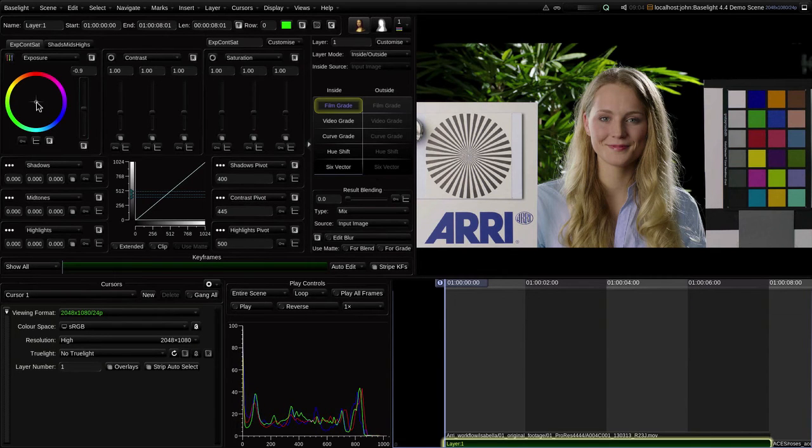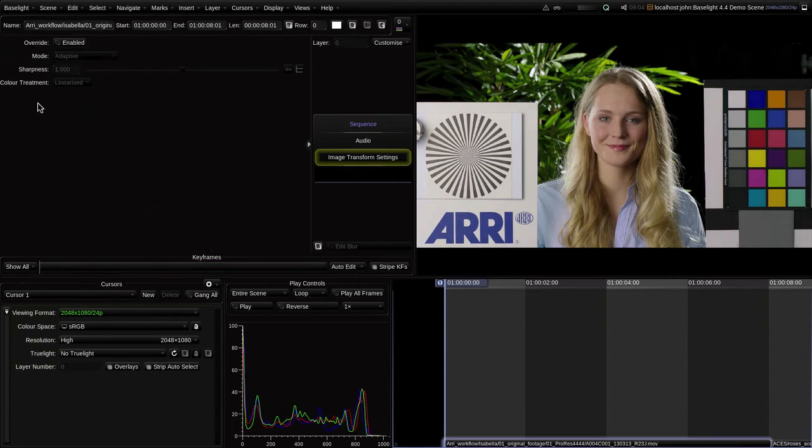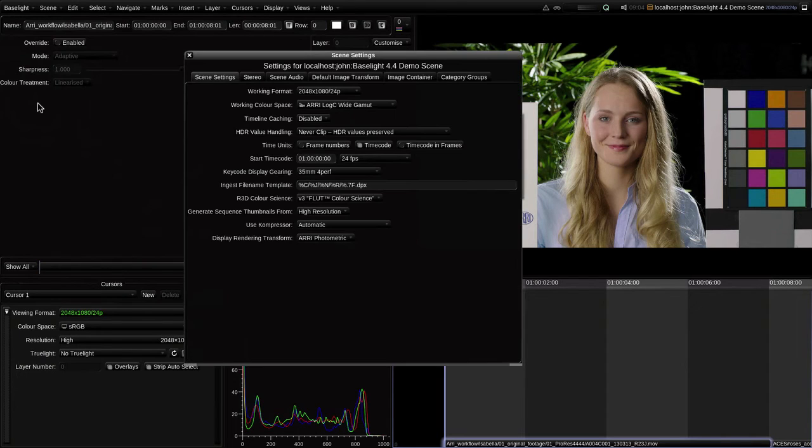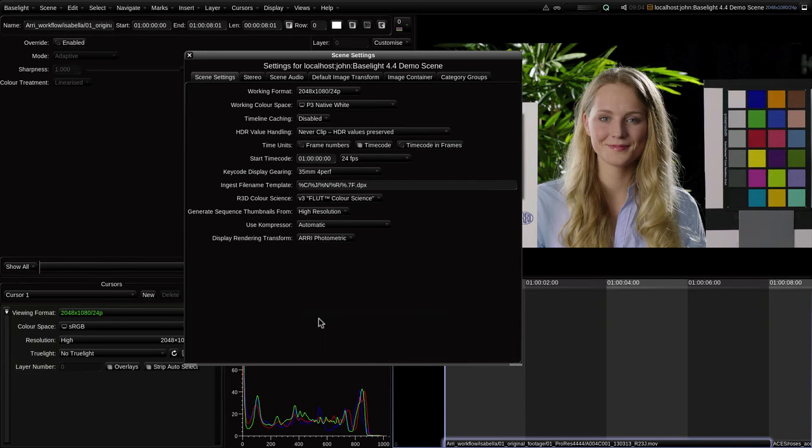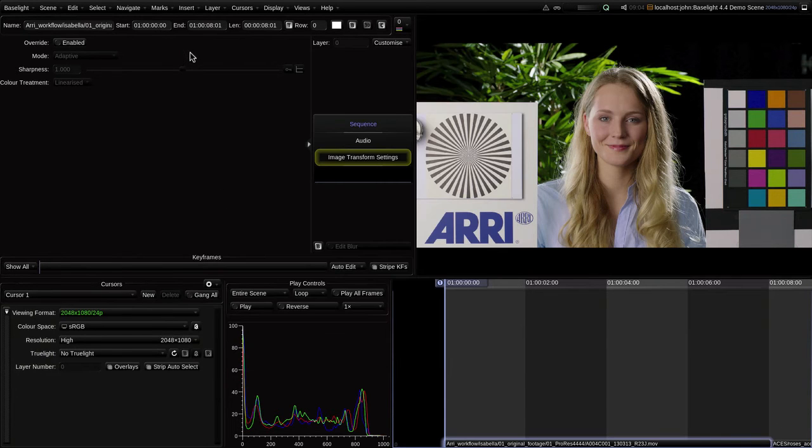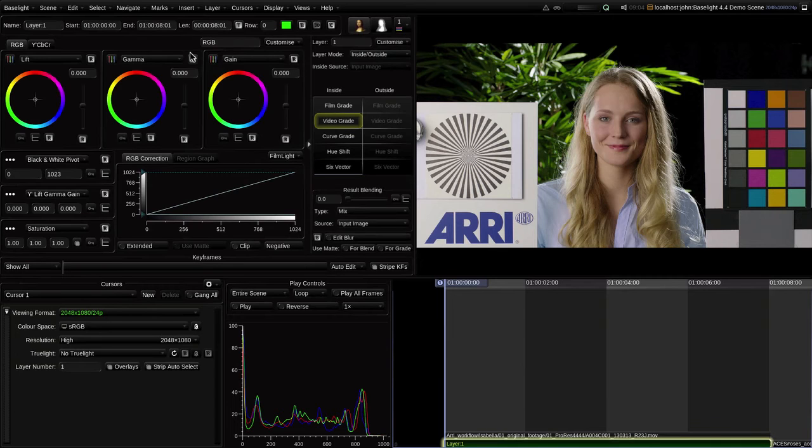Now, what about that P3 grading scenario? If I go back to the scene settings, I simply change the working space to P3, and I'm there. Baselight is now applying the color space conversion, complete with the ARRI Photometric Display Transform, to the material on input.